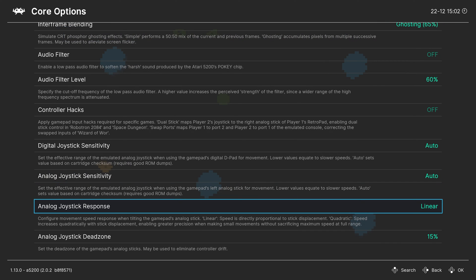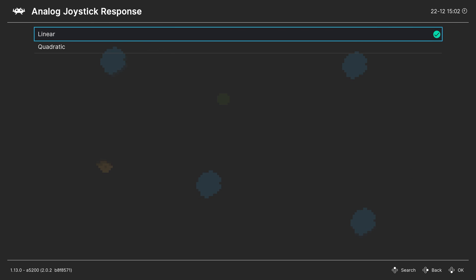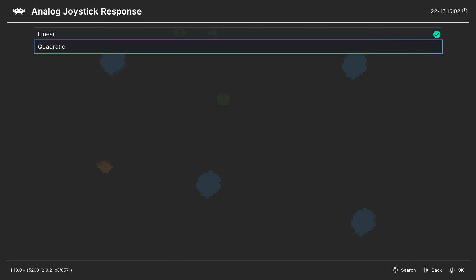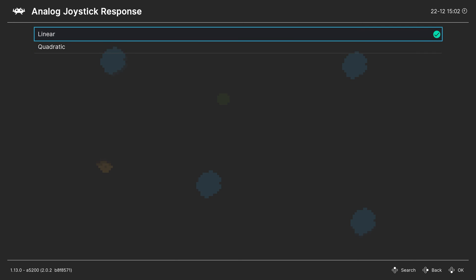Next, analog joystick response. Set to linear. You can switch it over to quadratic. Test it on a game by game basis. See which one has a better response for your particular game in question.